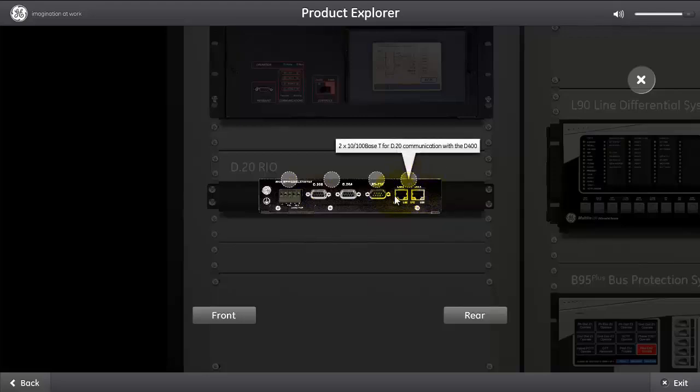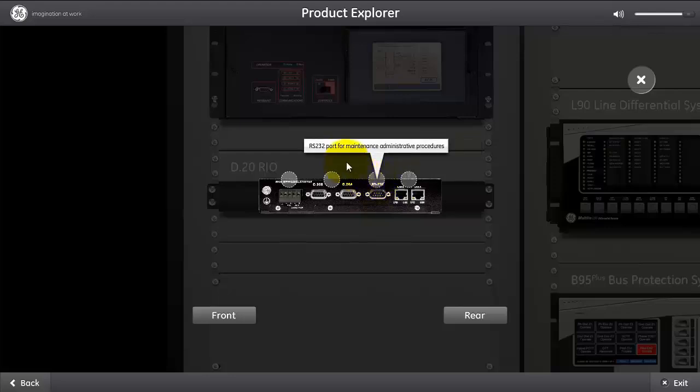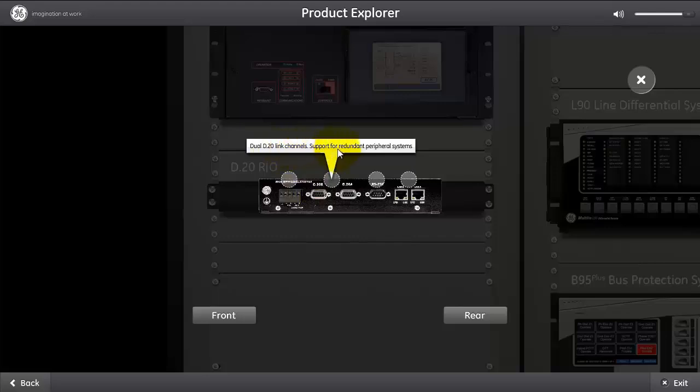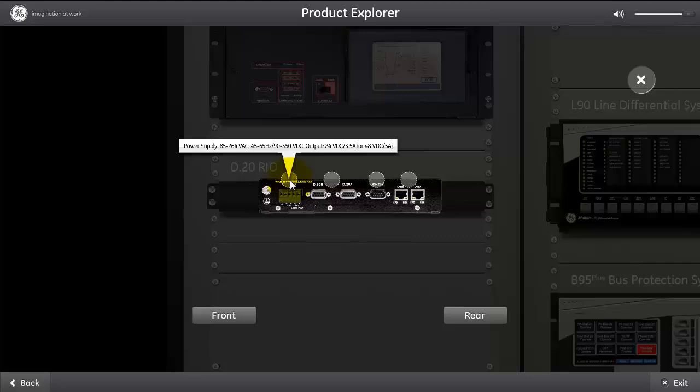From the rear of the Rio, we've got the 10/100 base for D20 communication with the D400. We've got the RS-232 maintenance port, and this is to set up the IP address of the Rio. We've got the two D20 link channels that support redundant peripheral system connections to the Rio. We also have the power supply, which could be 85 to 264 volt AC, 45 to 65 hertz, or 90 to 350 volt DC output with 24 volt DC 3.5 amps, or 48 volt DC at 5 amps.